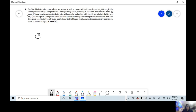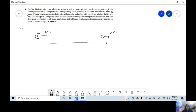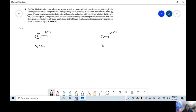So we have the Enterprise ship and we have a Klingon ship. At the initial time — like we take a picture of this — Enterprise is going at 50 kilometers per second, and the Klingon is going at 20 kilometers per second. Enterprise starts at position zero meters, and the Klingon starts at 100 meters.